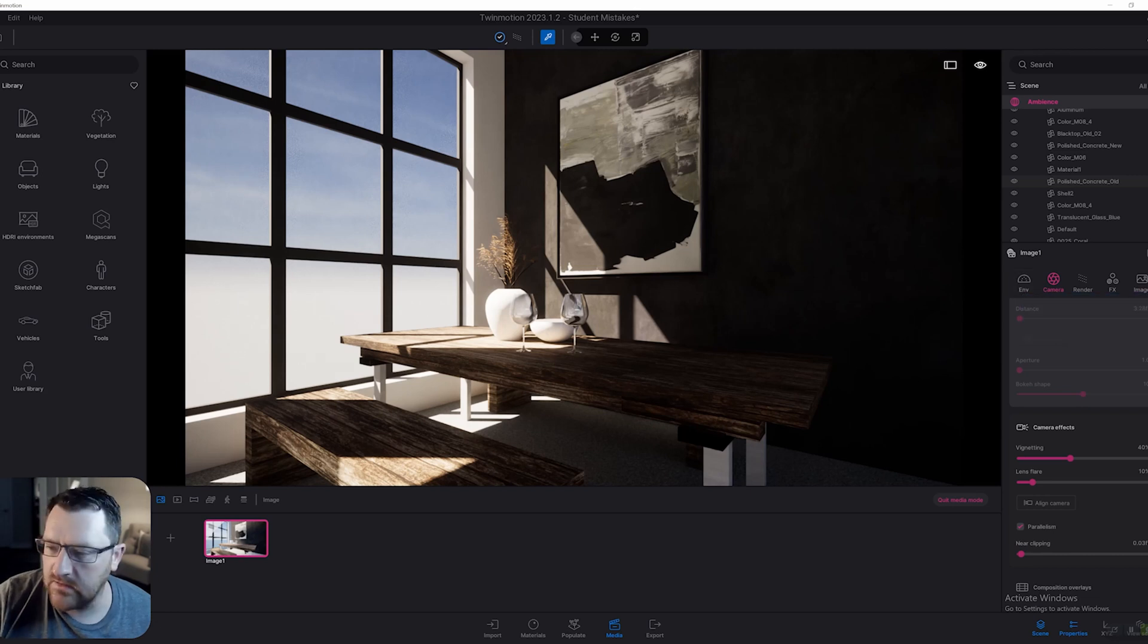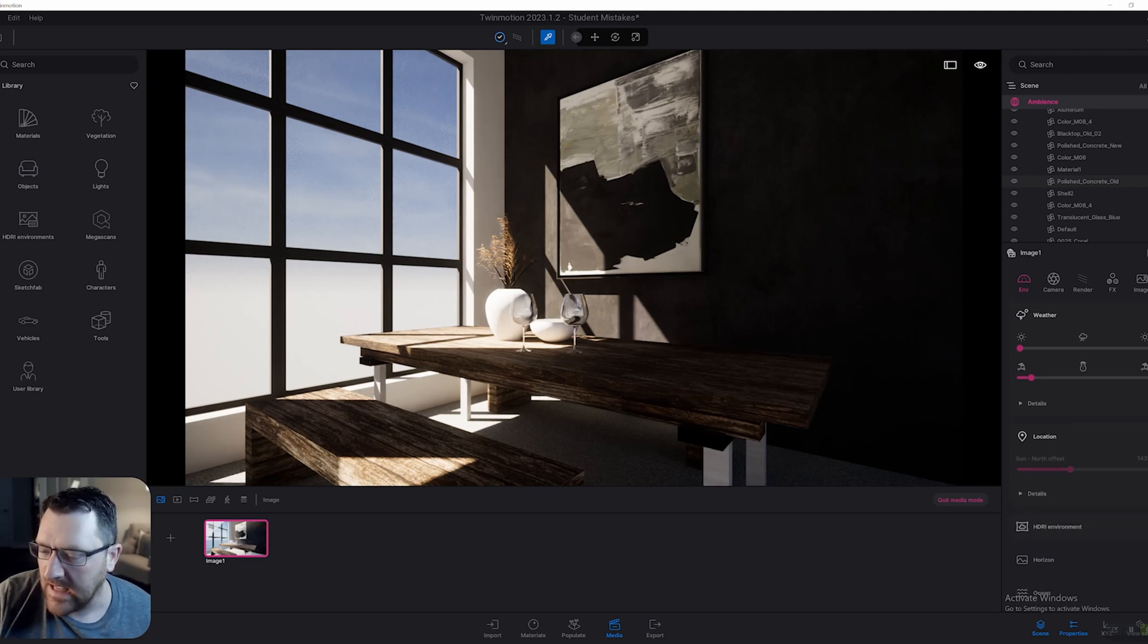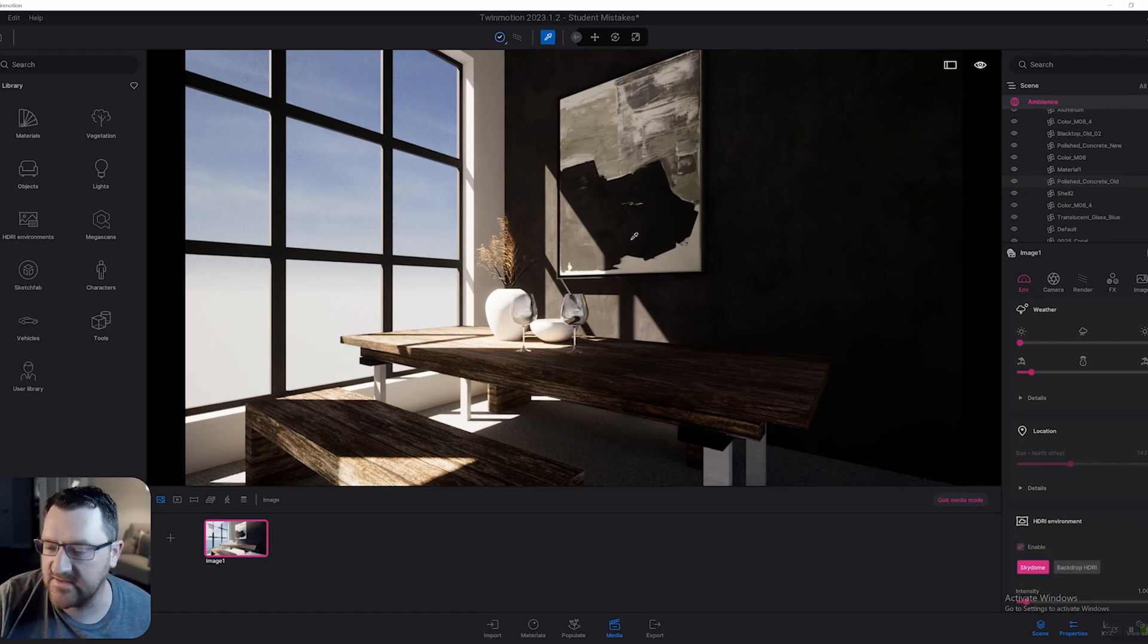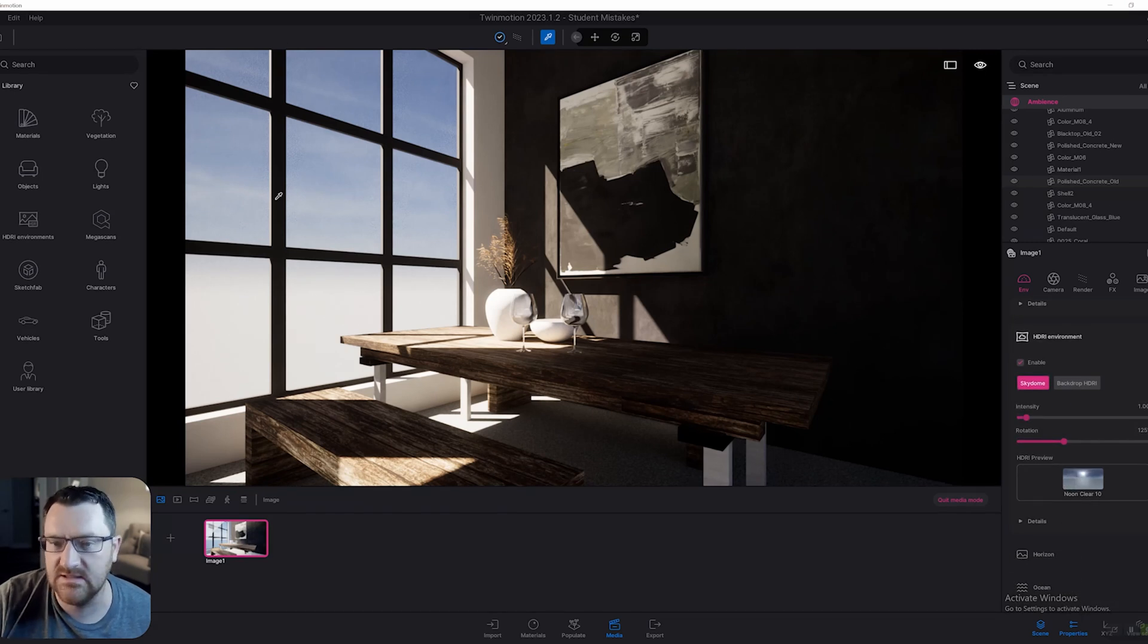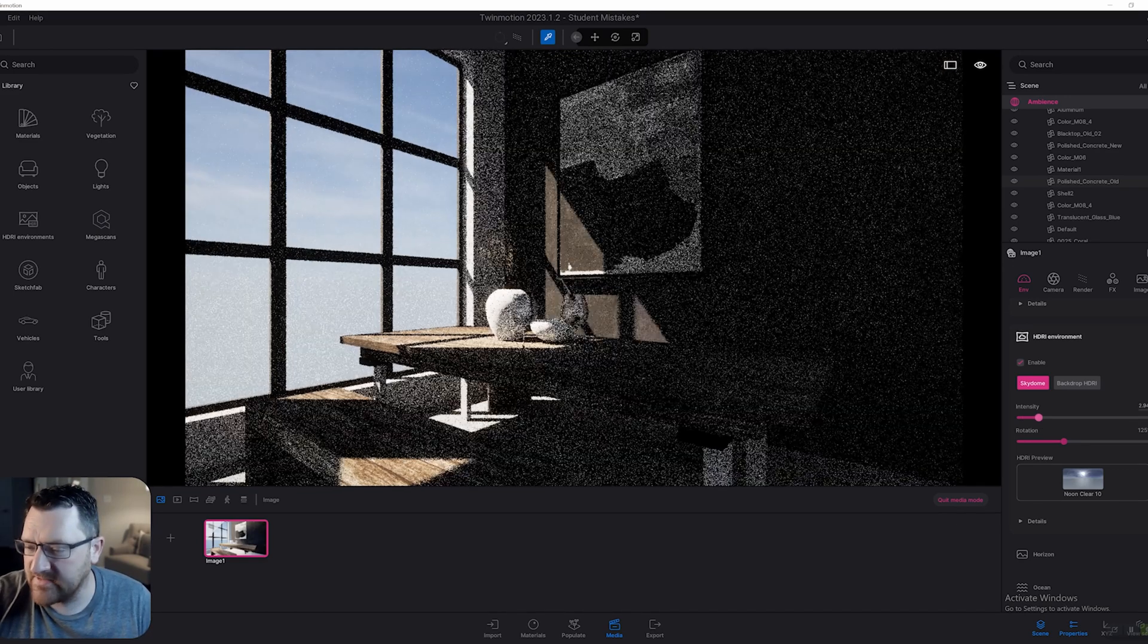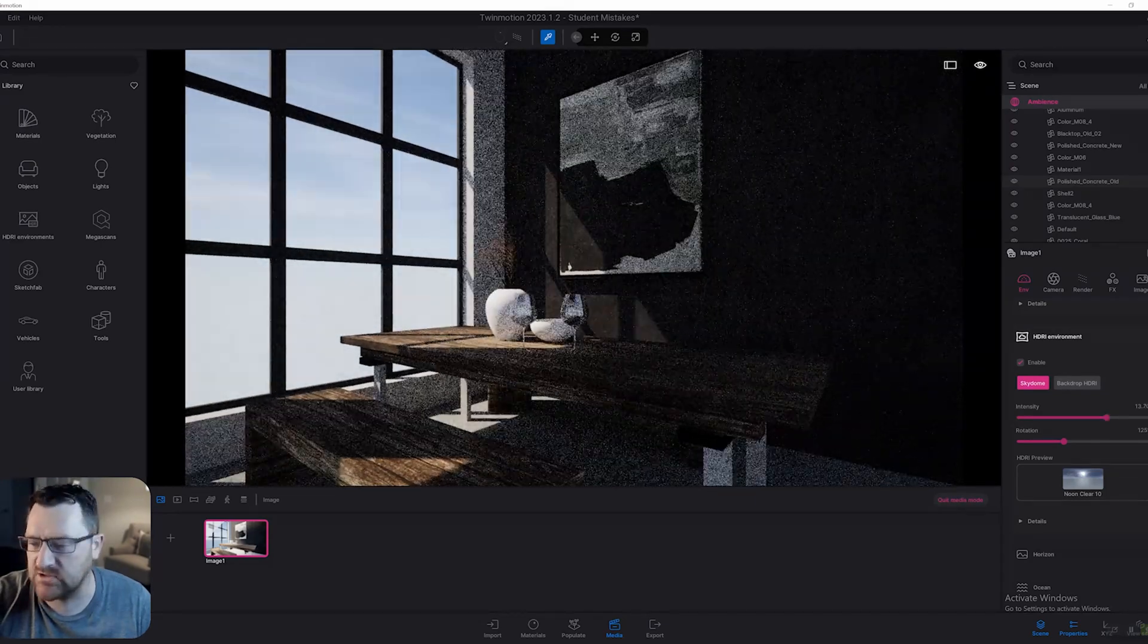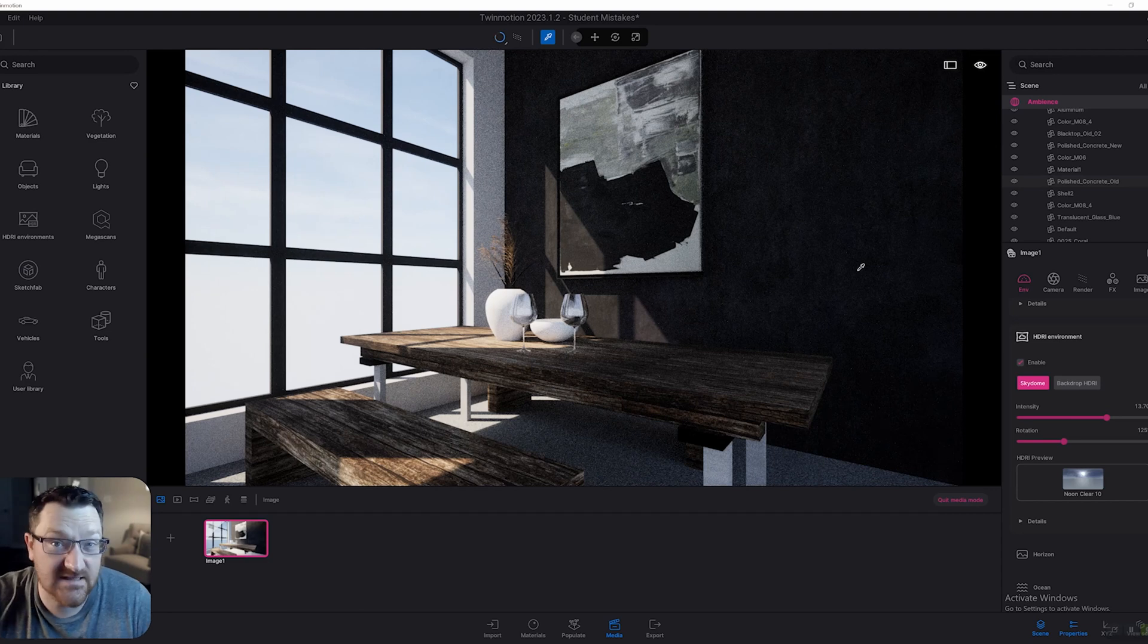Tied to this is actually setting up some lighting. One mistake I see beginners make a lot is going to the environment setting, and I'm talking really about new Twinmotion users here, and not making the high definition range environment basically strong enough. For example, in this scene right here, I've got a sky dome, but it looks pretty dark. The default HDRI brightness settings are actually pretty low. What we do want to do is actually crank this substantially. And now you can see we're going to get a lot more light into the scene as well.